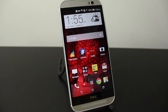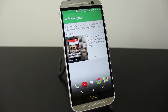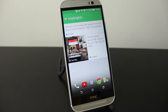Hey everyone, this is Dan from DHTV and in today's video we're going to be looking at the HTC One M8 once again and in particular we're going to be going through BlinkFeed, how to use it, going through how to customize it for yourself and some ways you can access it.